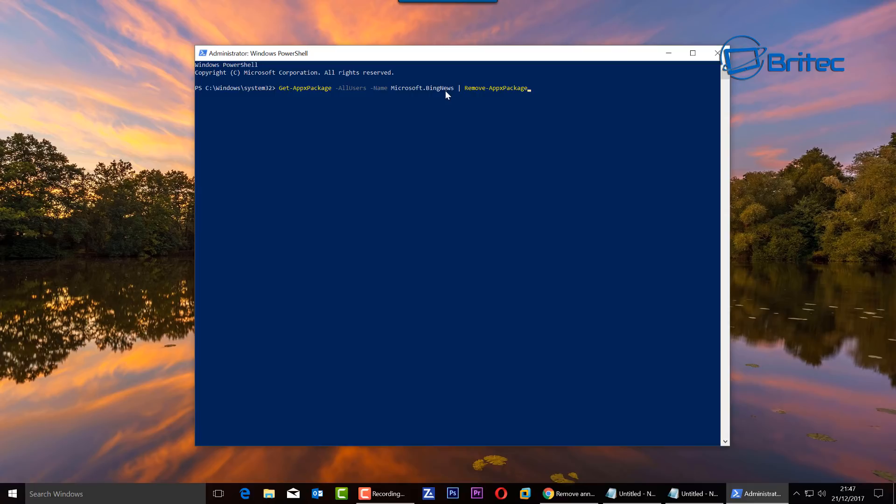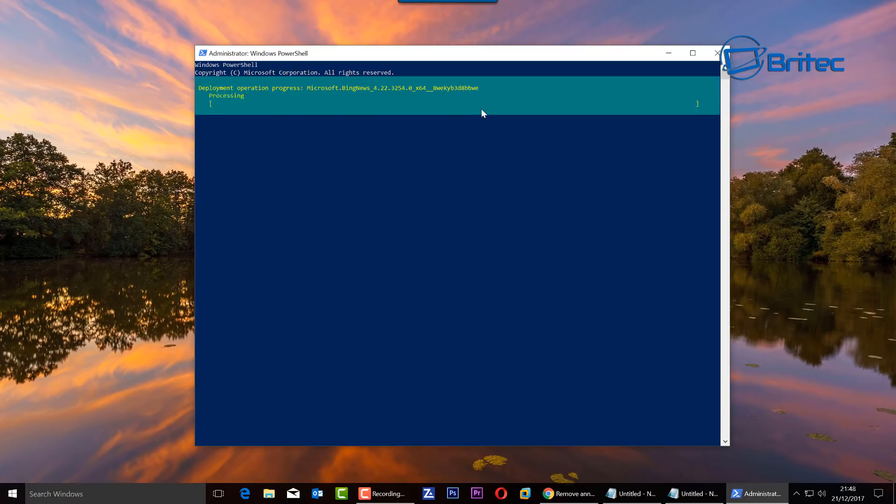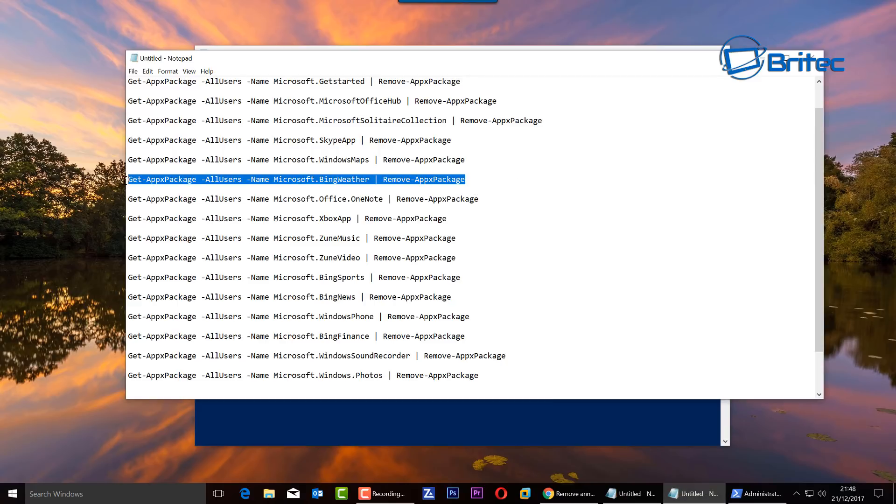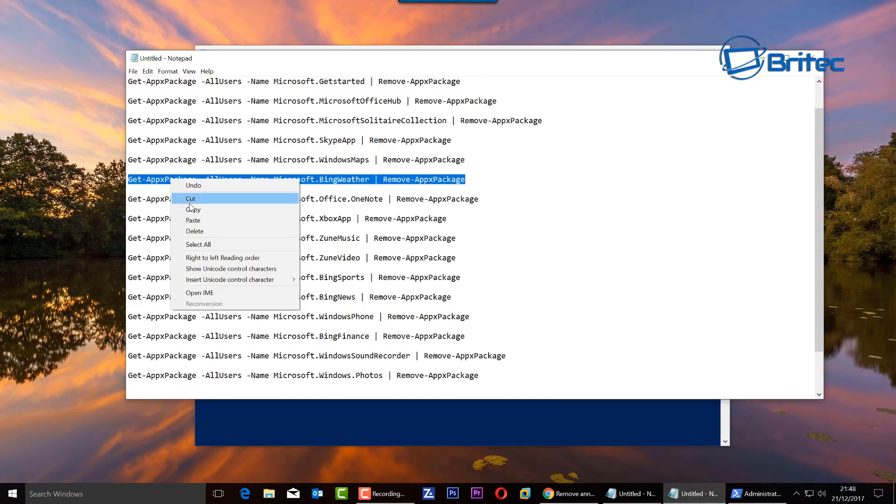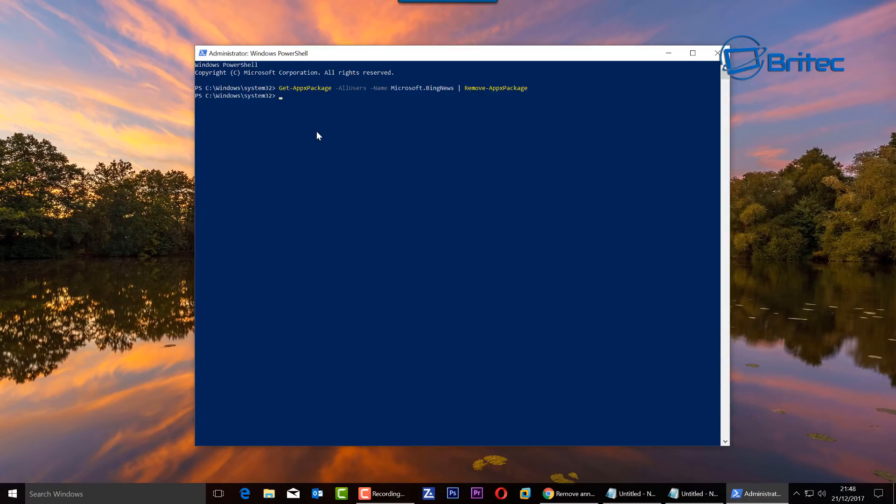Once you push Enter, you should see a bit of code coming up at the top and this will then remove it. So just push the Enter key here and that will then be gone. You can just work your way through the list and remove whatever you want: Candy Crush, whatever you want to remove, you can remove it this way.